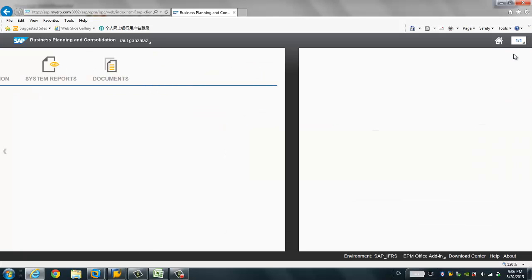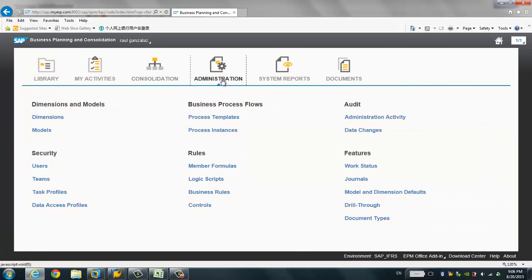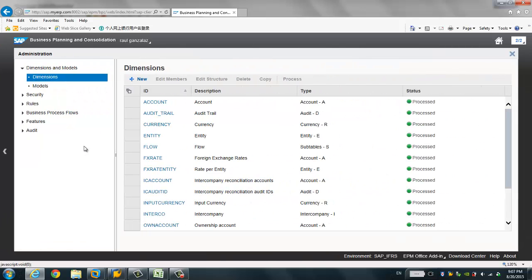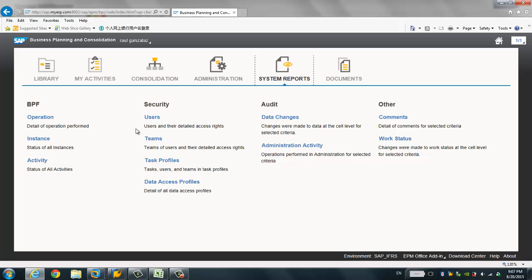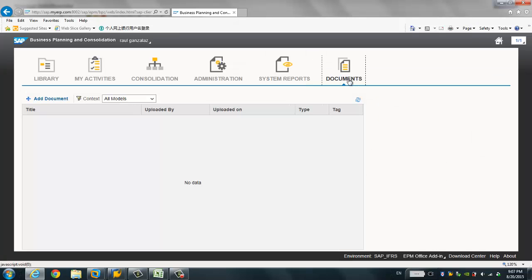Here is the Administration tab. You have all administration tasks to be performed under this tab — dimensions, model, security, everything related to administration can be configured here. This is the system reports section. You see BPF, security, audit, comments, and work status — all reports run under this page. The last one is the Document tab.